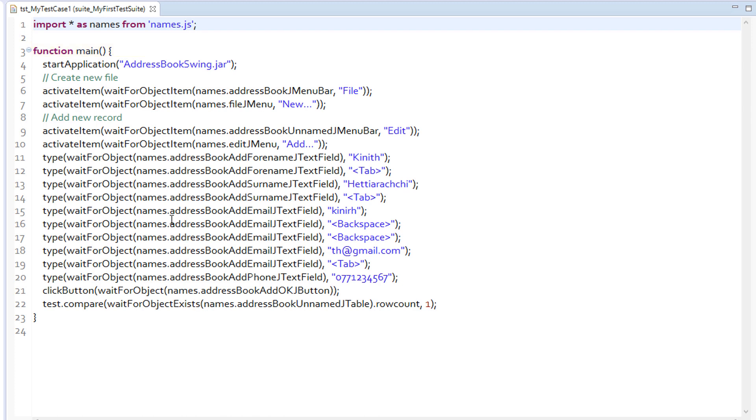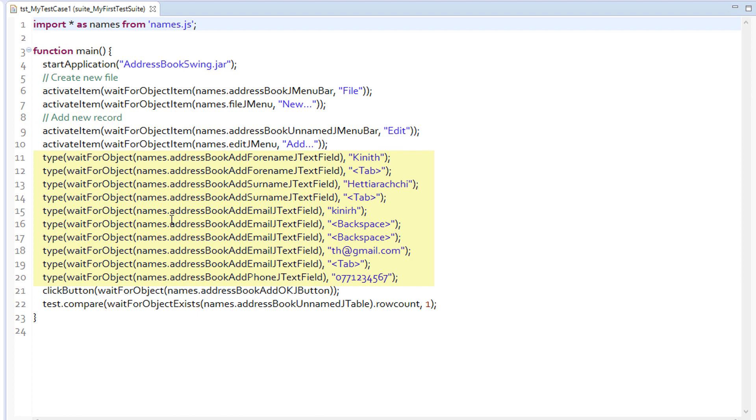In line number 4, application starts. Line number 5 shows the comment that I added during recording. In lines 6 and 7, I am clicking new submenu in the file menu. Line number 8 is the comment that I added just before clicking the add submenu in the edit menu, which is shown in lines 9 and 10. Lines 11 through 20 contain the data entering part and line 21 clicks the OK button in the data entry dialog. Finally, line 22 is the property's verification point we added to verify that the number of rows is 1.